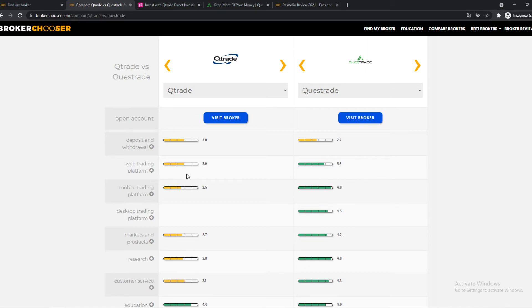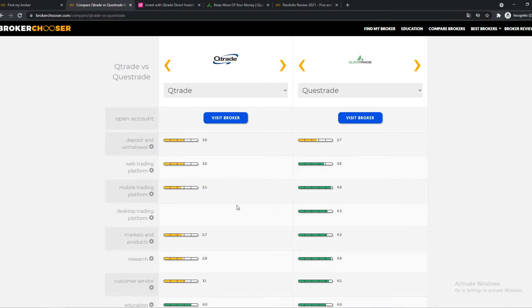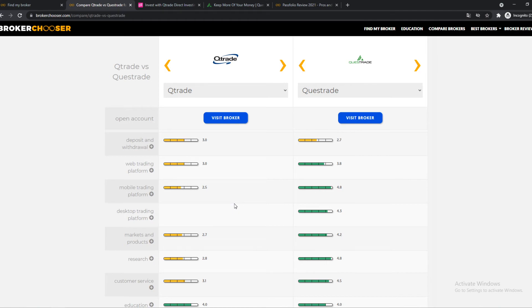Web trading platform, yes, Questrade is just easier. It's better to see where everything is, where you have to be to do things, and it's easier to understand. Mobile trading platform, Questrade is top-notch. It's like the best of the best for the mobile trading platform. Super easy to use, very nice app. Desktop trading platform, Qtrade doesn't even have it. And on Questrade, it's still over four out of five.